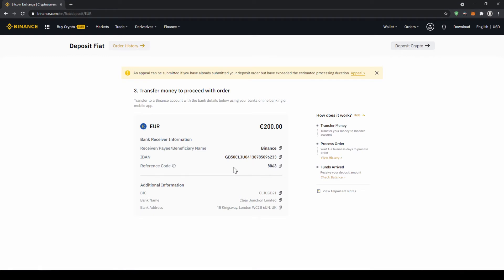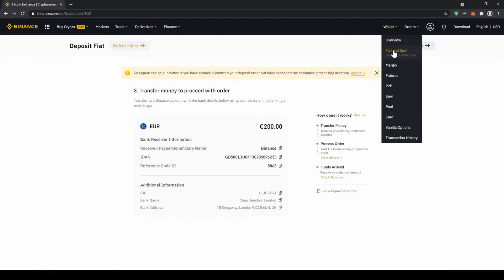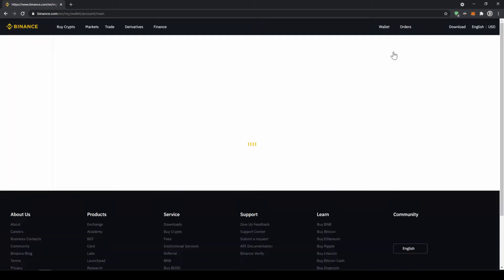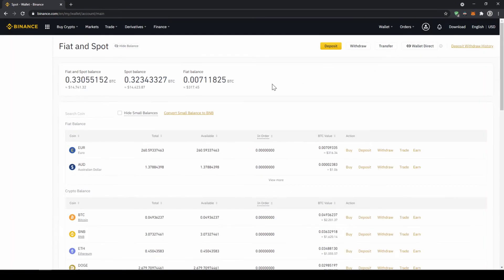Once you've made the bank transfer you will have to wait one to two business days. If your bank supports a real-time transfer it will be there in about 15 minutes. You can easily check if the money is there if you just go back to your wallet and click on fiat and spot and then check if the balance has been credited to your account.